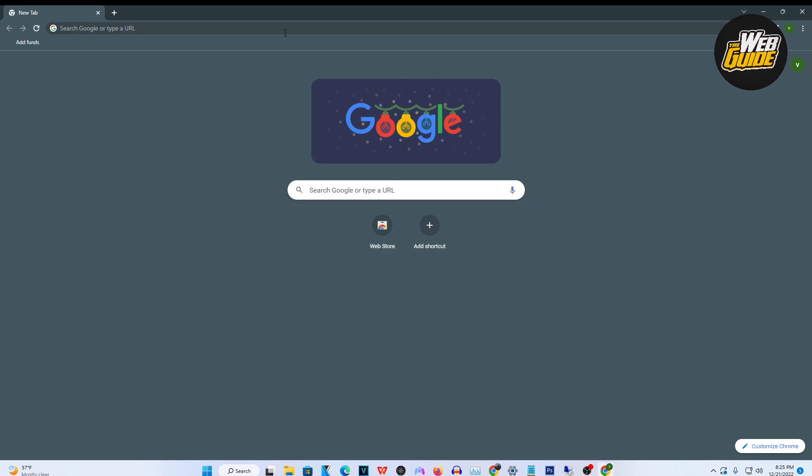So basically, it's as easy as going on any browser that you have on your school Chromebook. I'm using Google Chrome here as an example, as it is usually the most used one for searching.